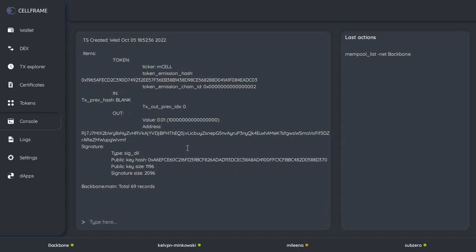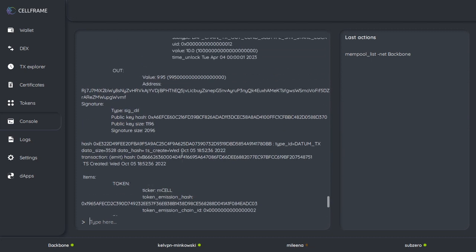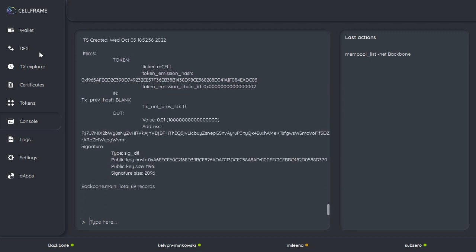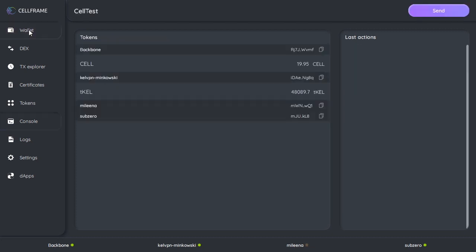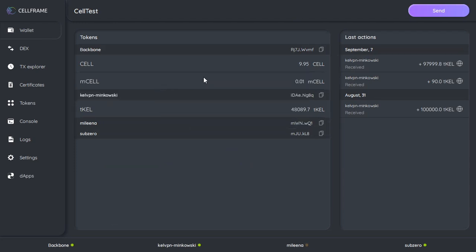All right, so we've looked at that. Let's check out our wallet once again, still waiting for that transaction to go through. Oh, there it goes! All right, I have 9.95 CELL left and I have 0.01 mCELL in my wallet.